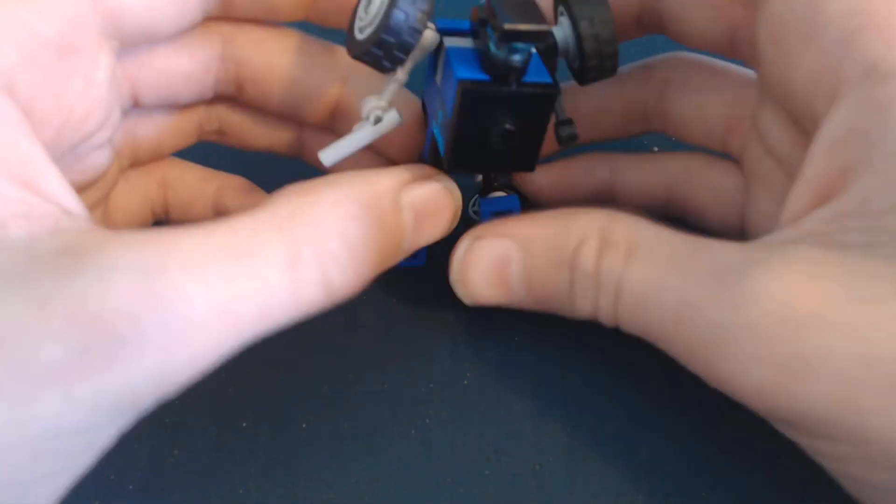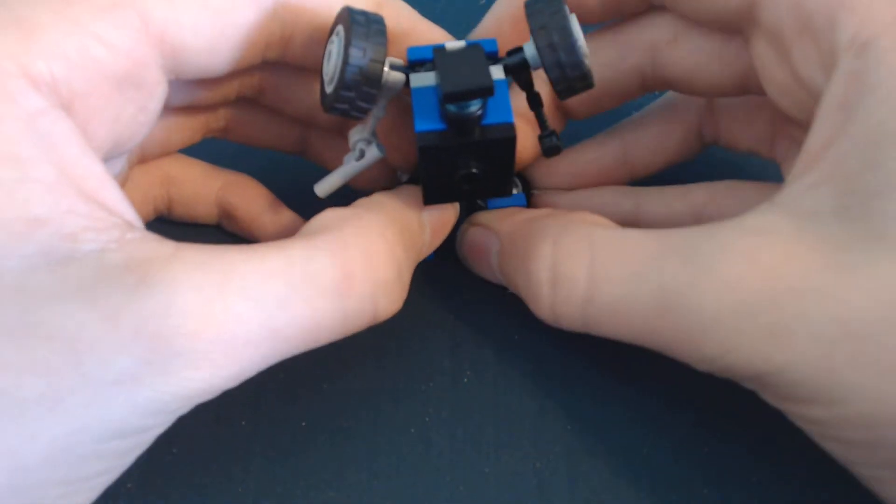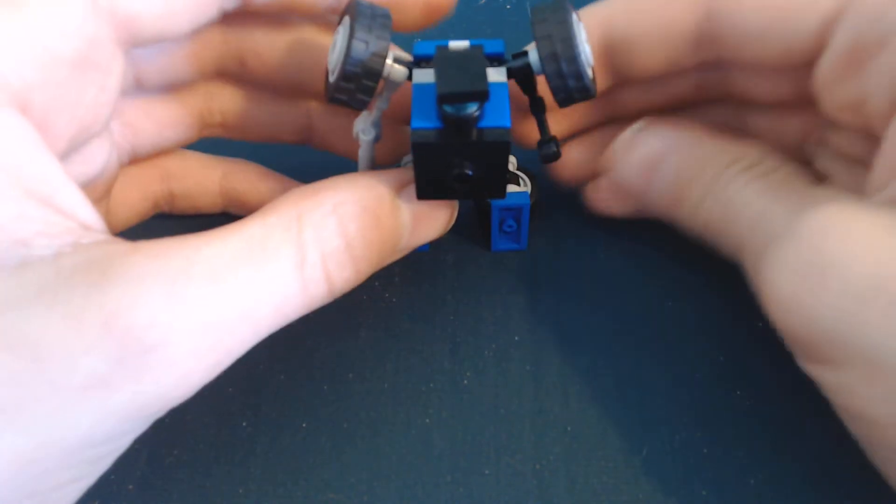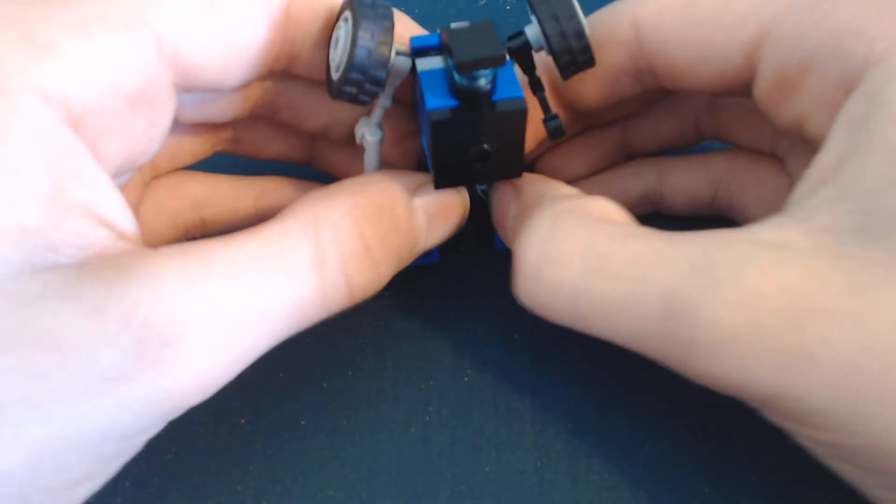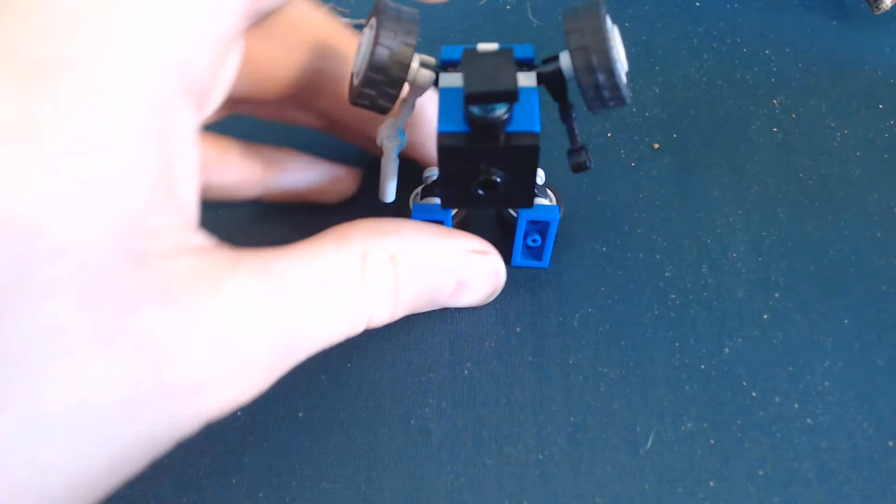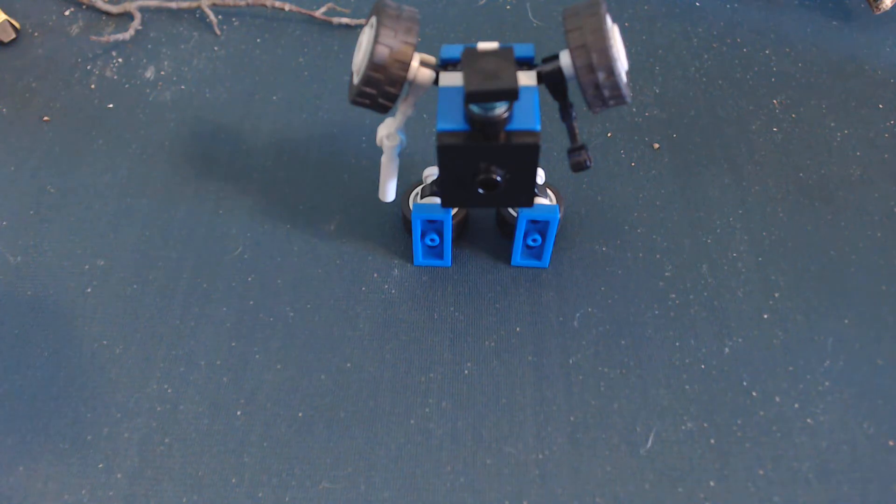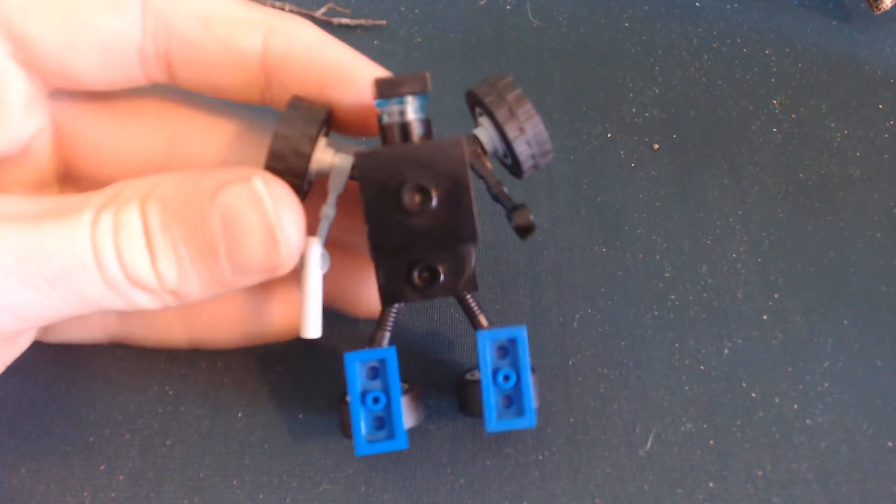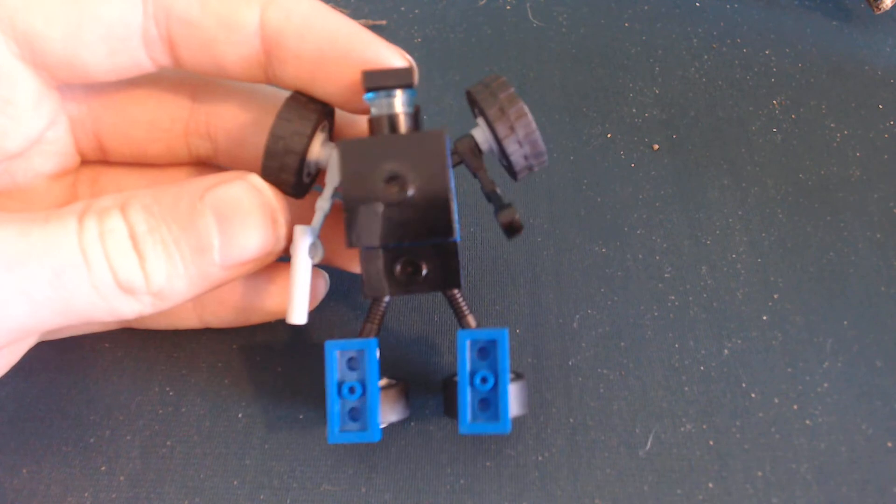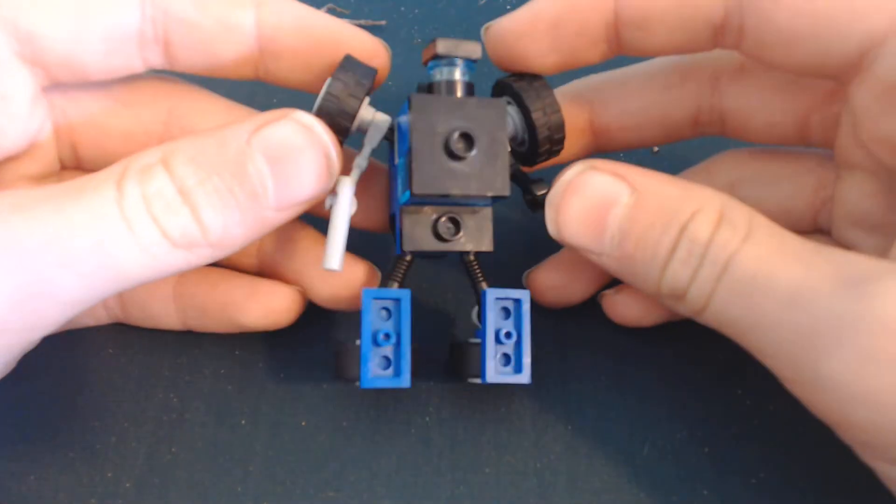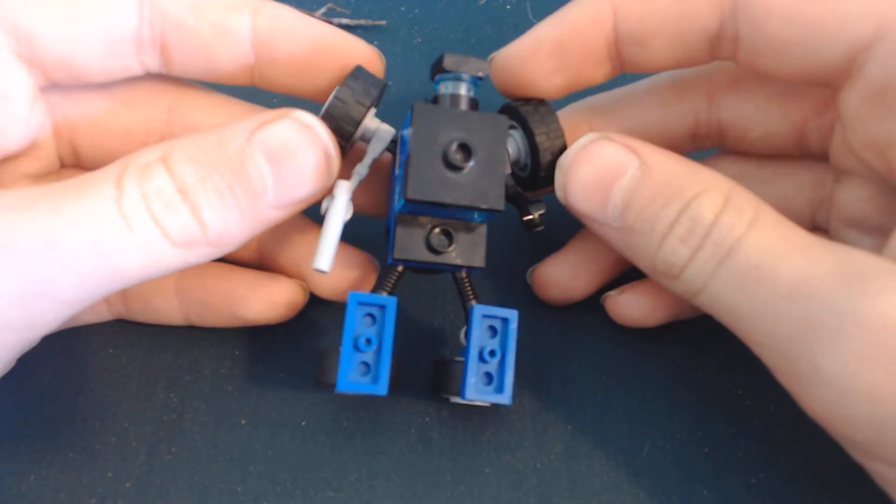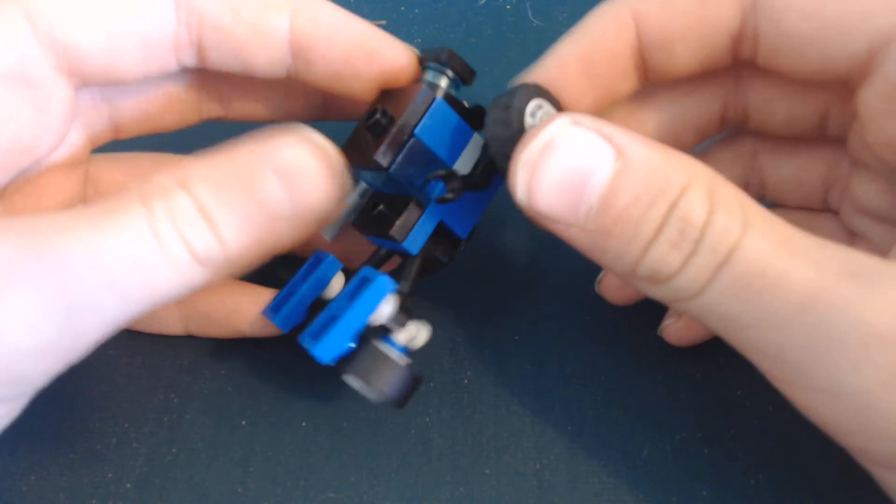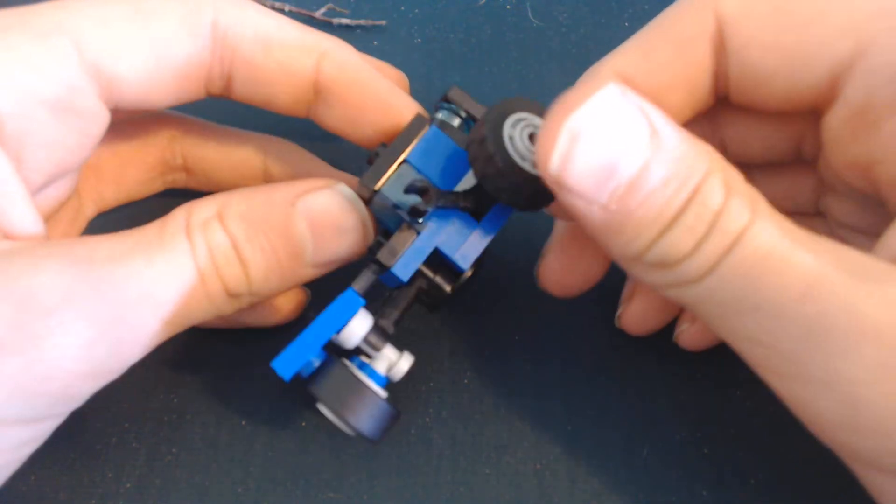And this makes him easier to stand. There we go, so he can stand pretty well. Here's what he looks like. He's not super articulated.